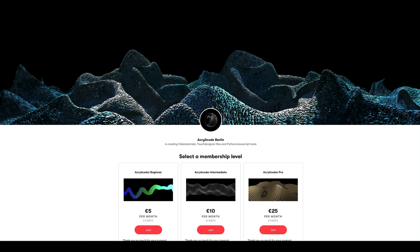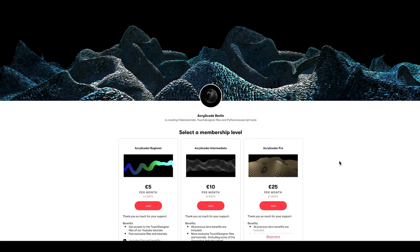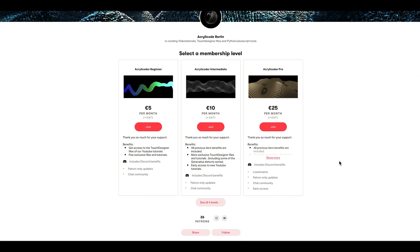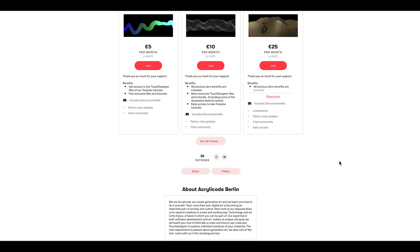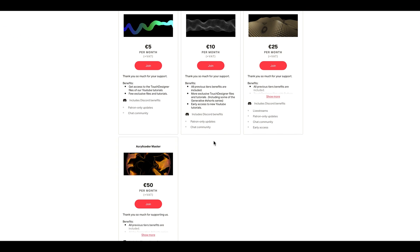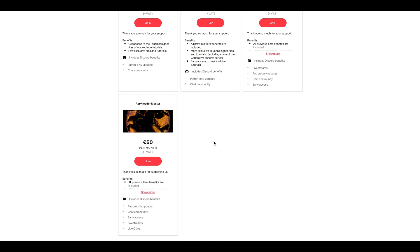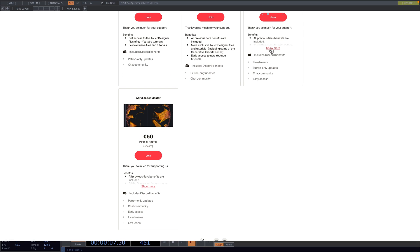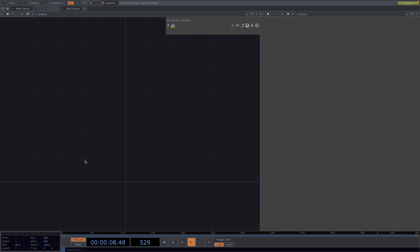We also recently launched a Patreon with different tiers to offer all Touch Designer files, online tools to create generative art, as well as personalized classes. I will leave the link to the Patreon in the comments for anyone who is interested. Now back to today's tutorial.